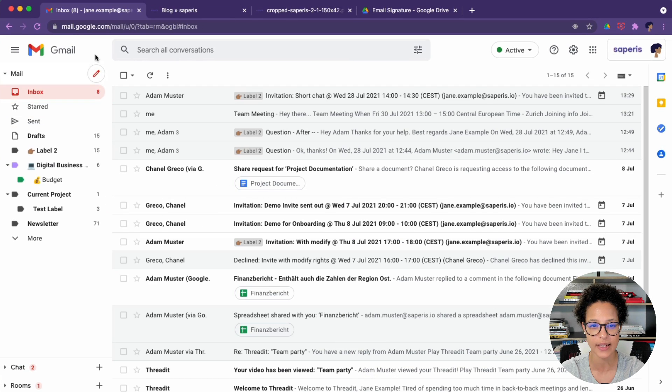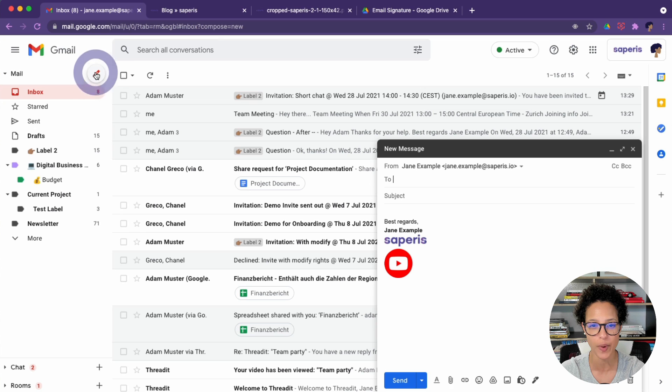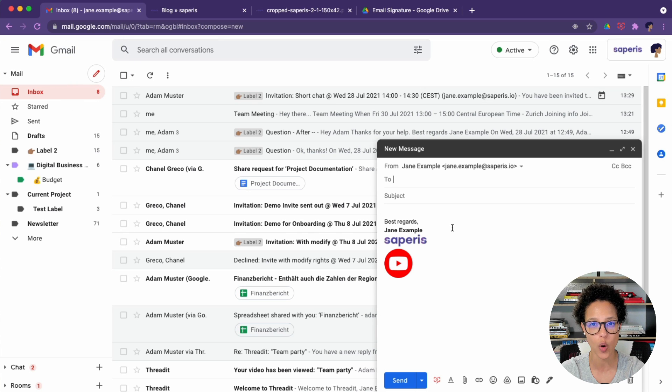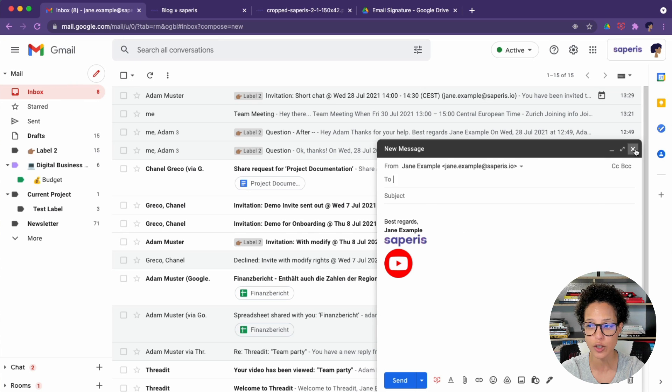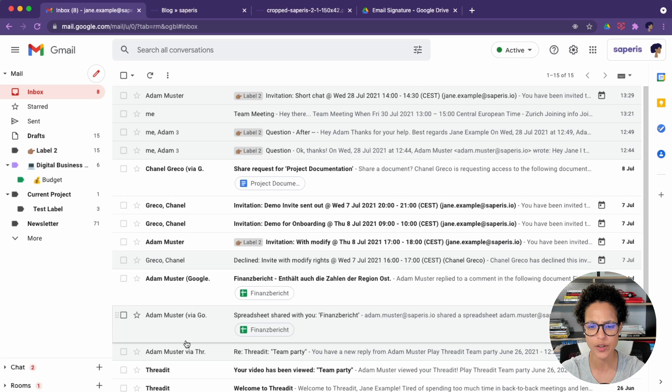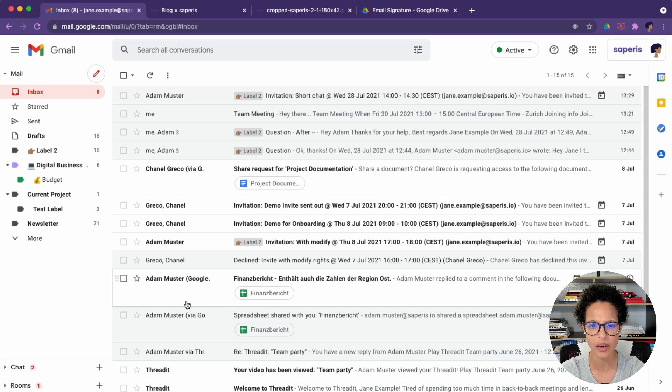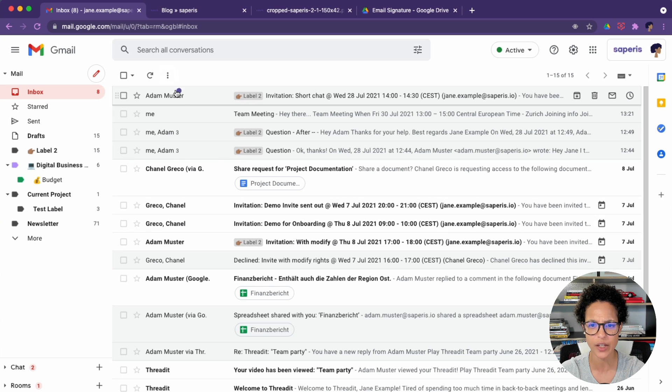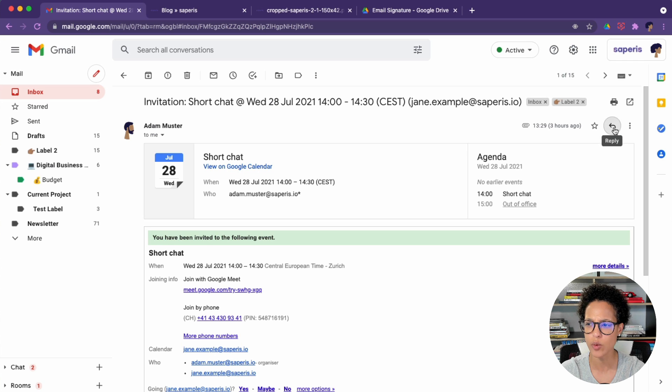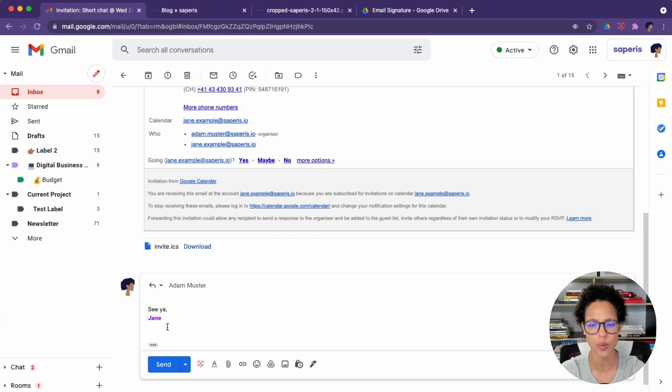Let's quickly test that out if this works. So compose an email, that is the Jane 1 signature. Perfect. Let's say we wanted to answer to something here, the recent email. Let's say reply, then which signature? Jane 2. Perfect. So that worked out as intended.